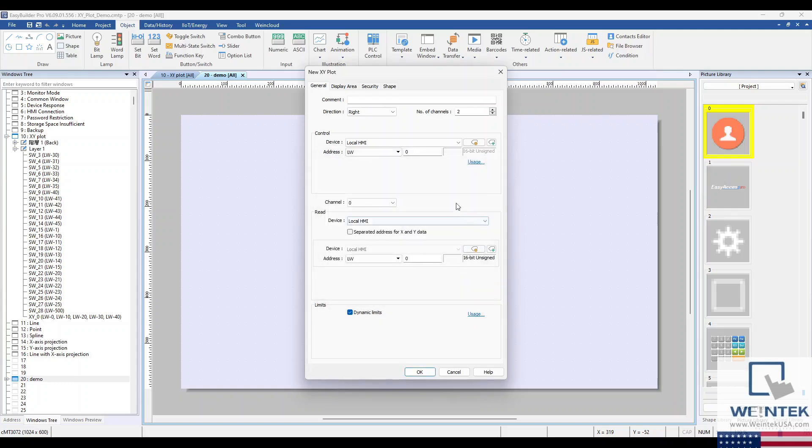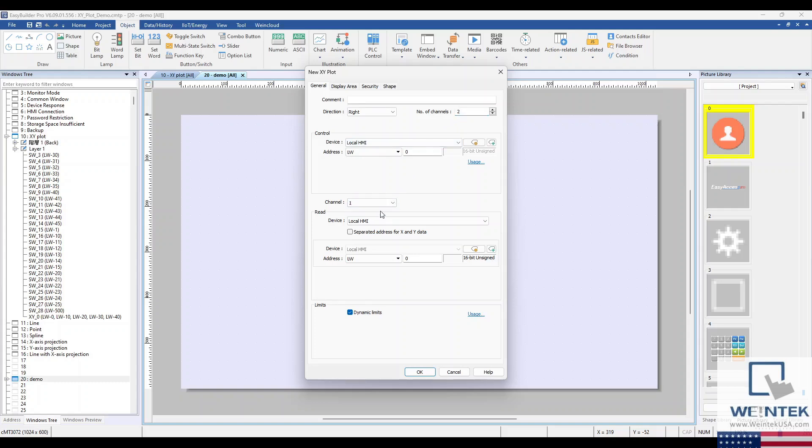The Number of Channels can be configured in the Number of Channels field. We'll add 2 channels for this example. You can configure each channel independently by choosing it from the Channel drop-down list.